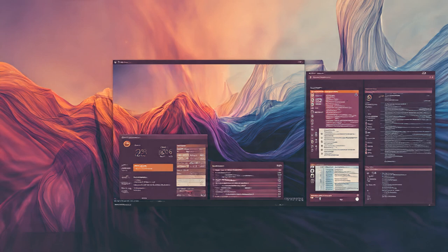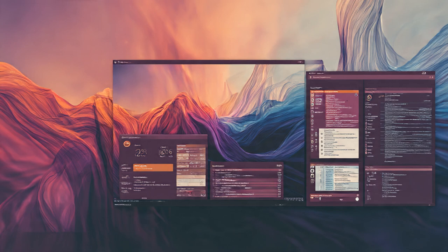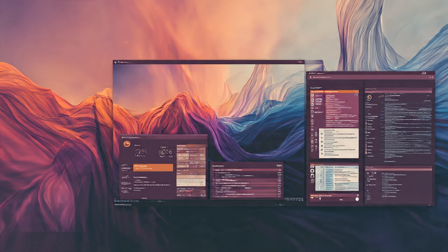Welcome back to the Deep Dive. Today we are really digging into the newest Ubuntu release, 25.10. It's got this interesting code name, Oracular Oriole. And that name, Oracular, makes you think, doesn't it? Prophecy, seeing the future. But why should you, our listener, really pay attention to what seems like just an intermediate release?